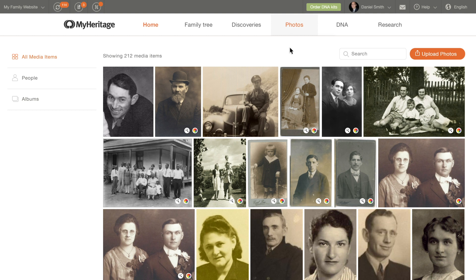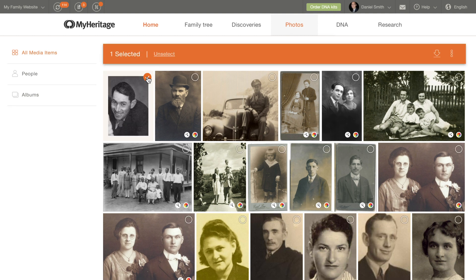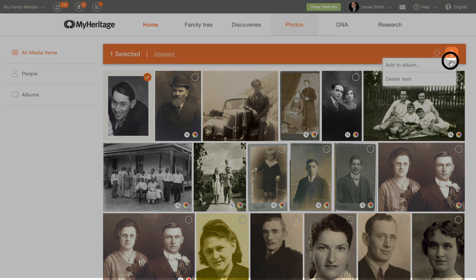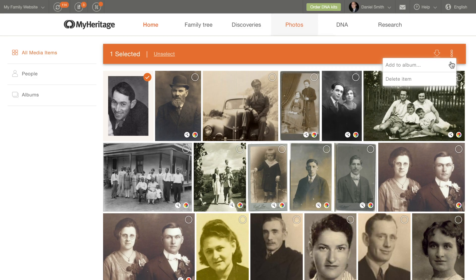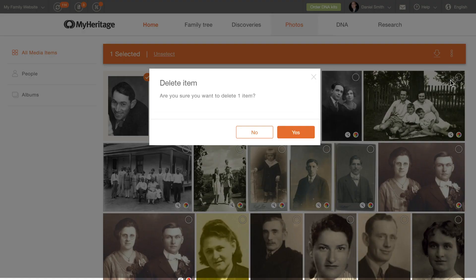To delete a photo, select it and click on the three-dot icon, then click Delete Item. Click Yes to confirm.